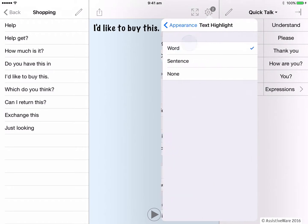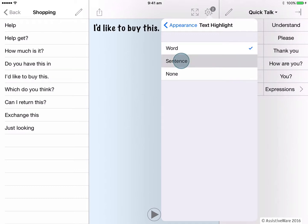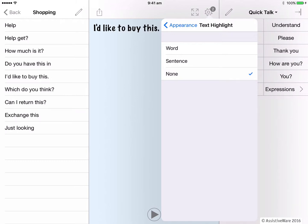If I click on text highlight, you can see this is where I choose to have the text highlighted by word, which is the default. Or maybe we can highlight by sentence, where the whole sentence highlights as it is spoken. This may be more useful when reading back a block or paragraph of sentences. You can also turn off highlighting here by ticking none.